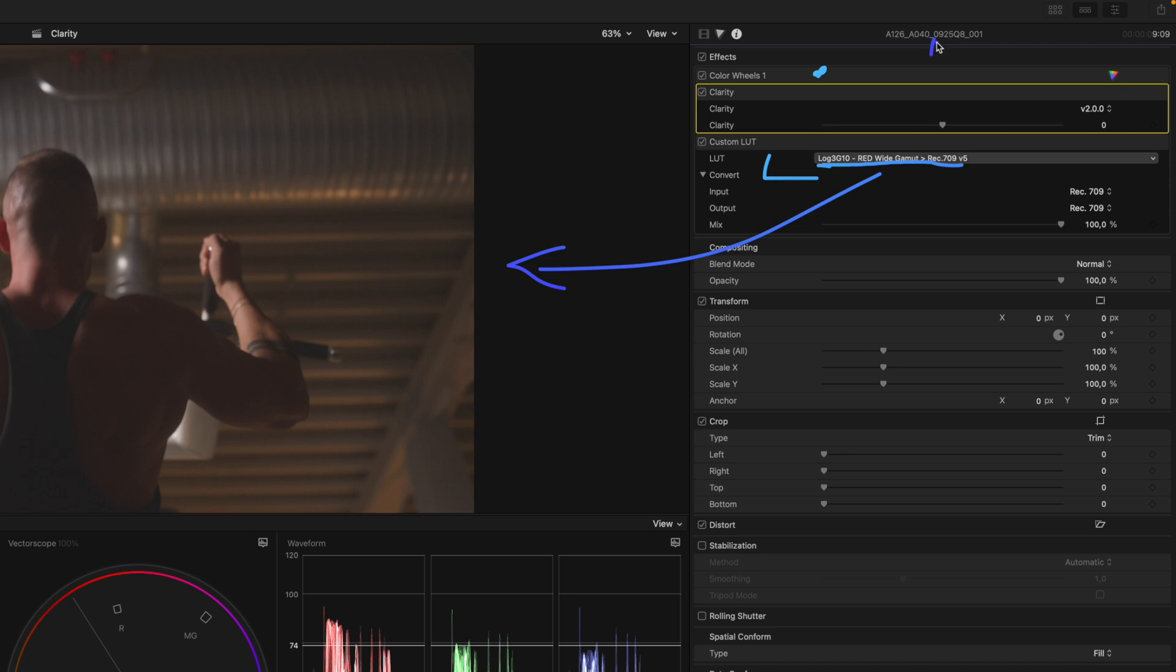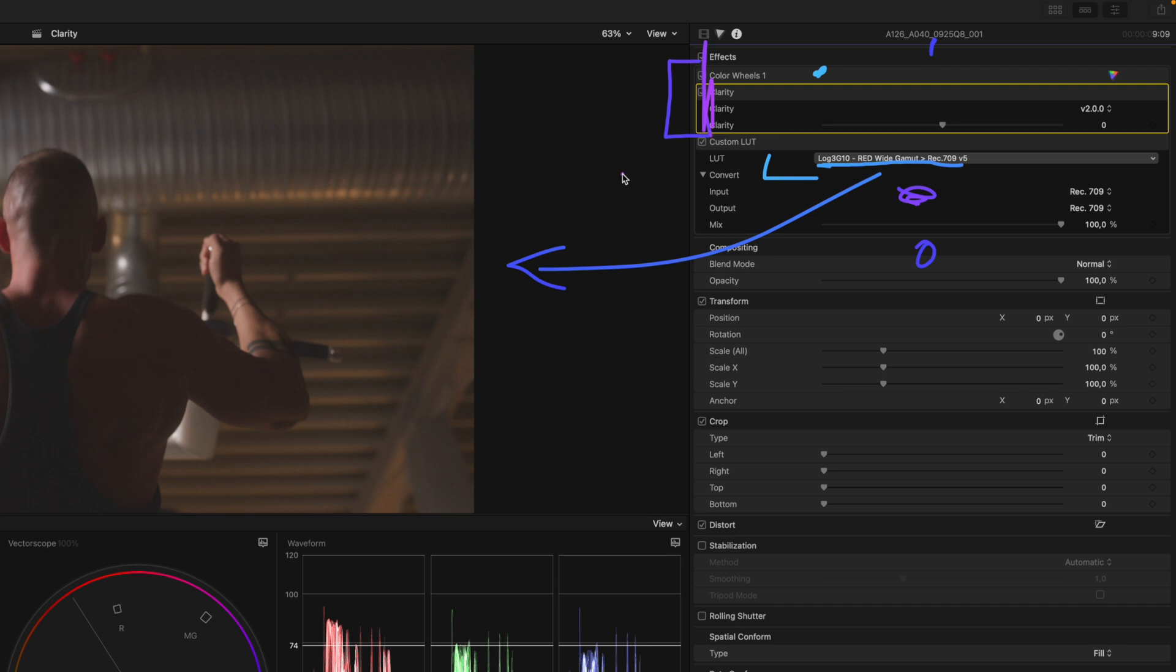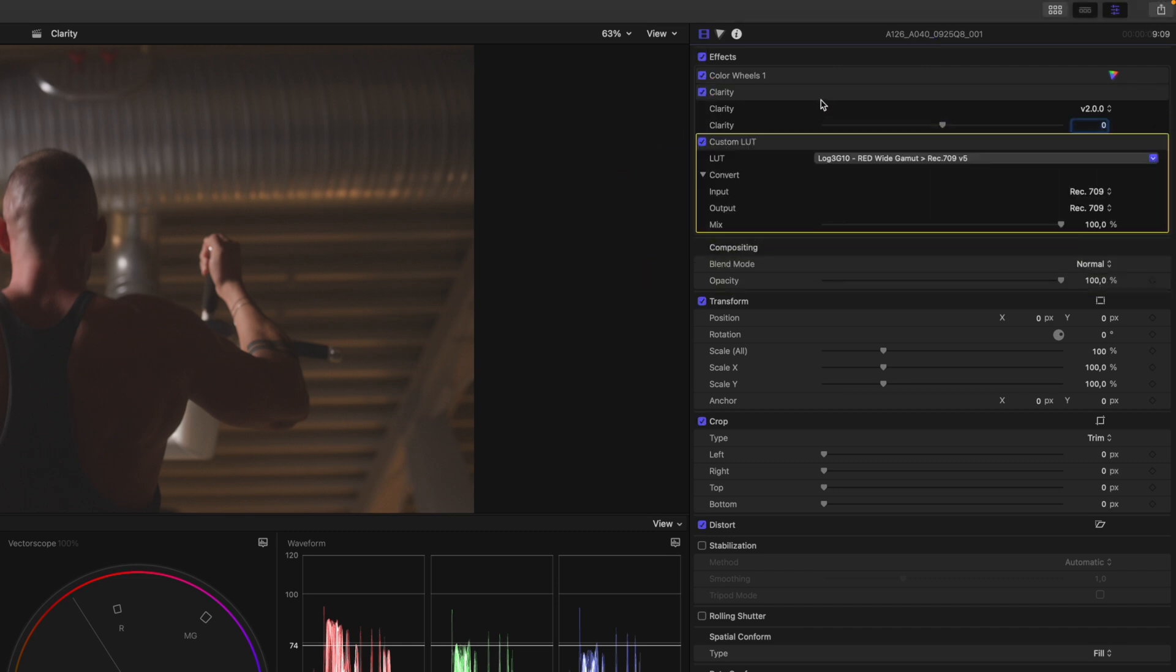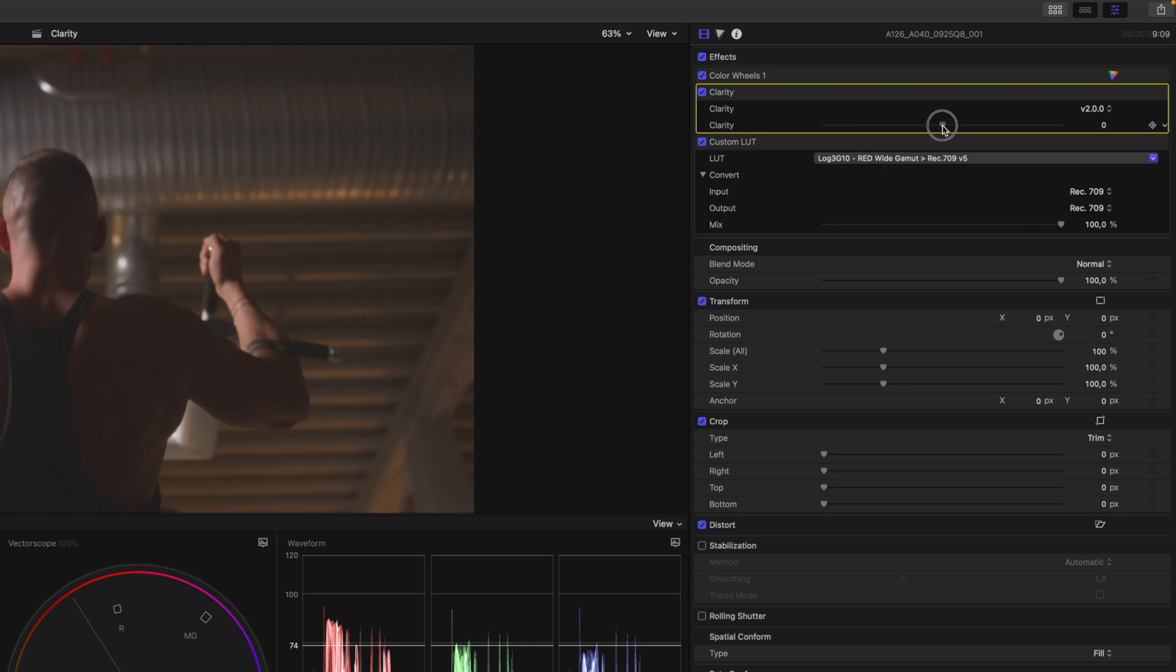In Final Cut Pro, the signal flows from top to bottom with the input at the top and the output at the bottom. This means we want to perform our adjustments before the color space transformation to REC709, because we want to take advantage of the larger color space. So always make sure that you put your adjustments before the LUT.